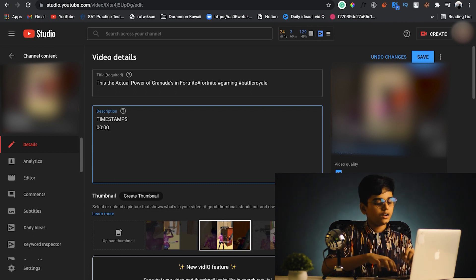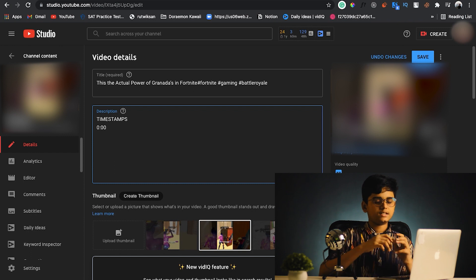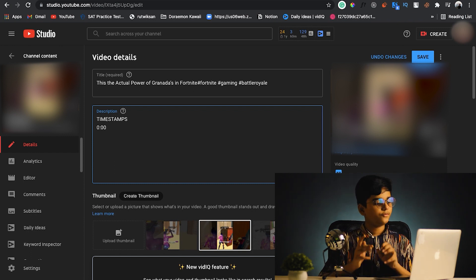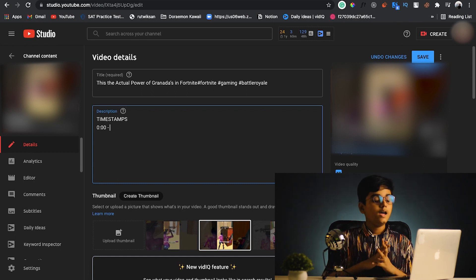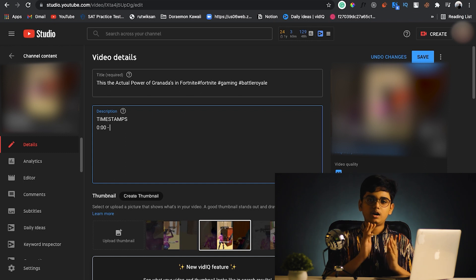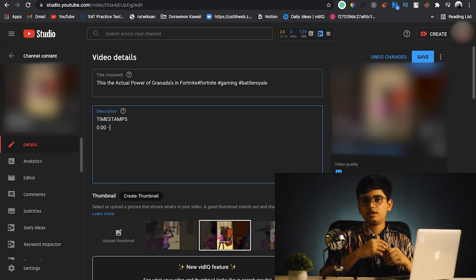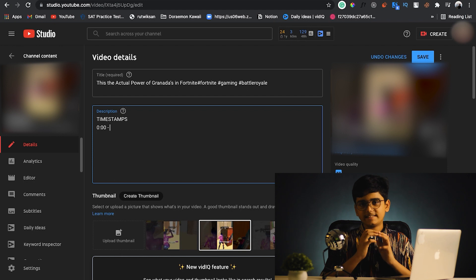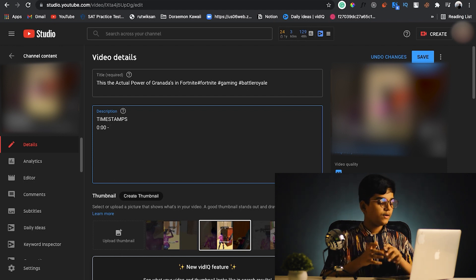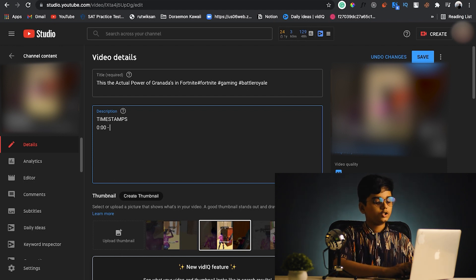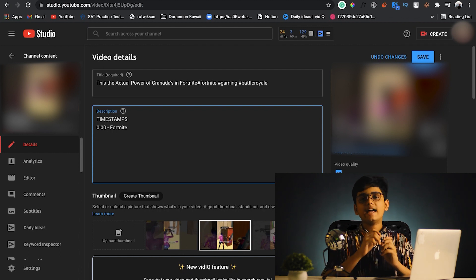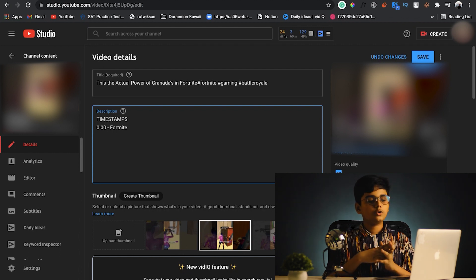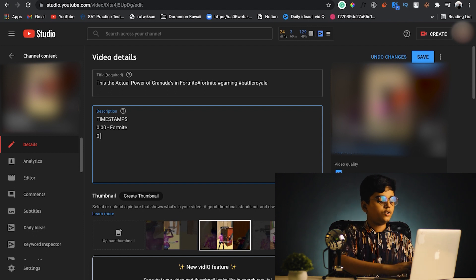You can format it as '0:00' or '00:00' — both are completely fine. After the timestamp, add a hyphen with a space before and after it, then give it a title. For example, I'll label it 'Fortnite'. Make sure that each chapter is at least 10 seconds apart.